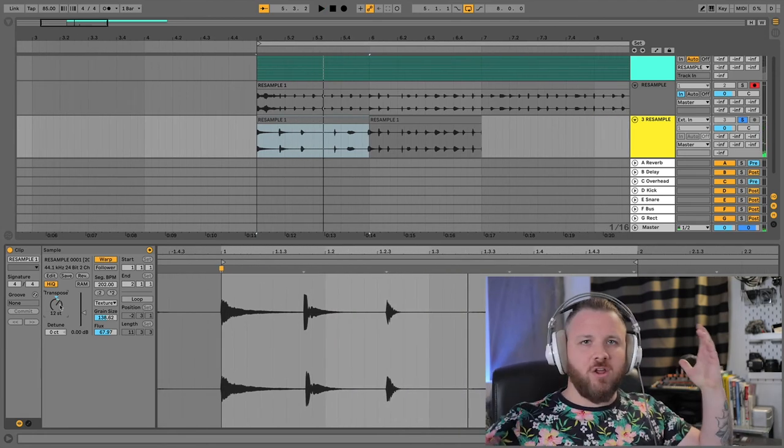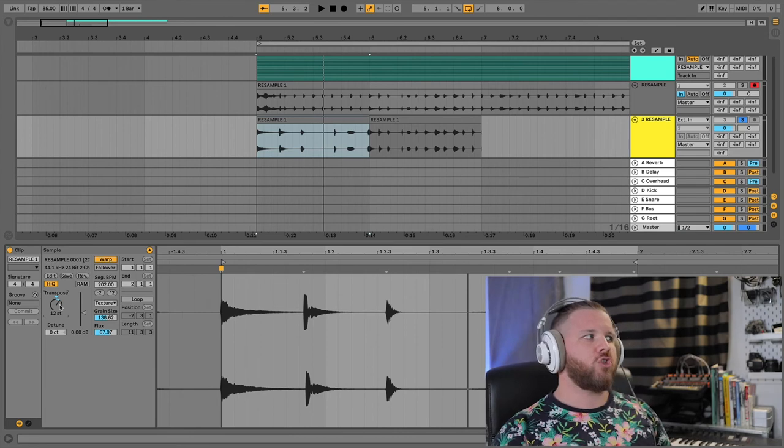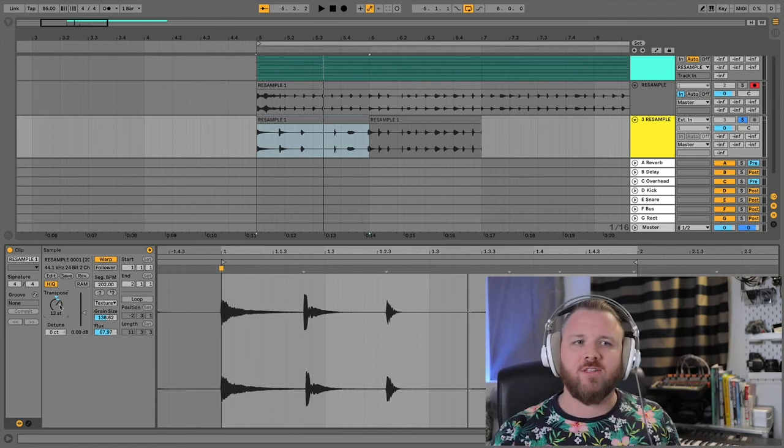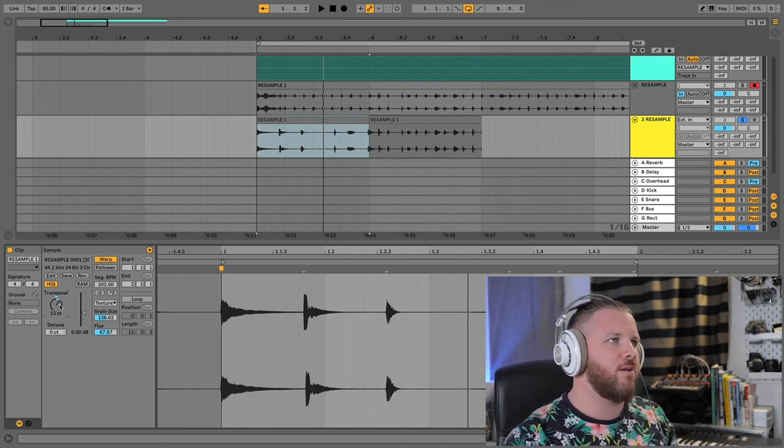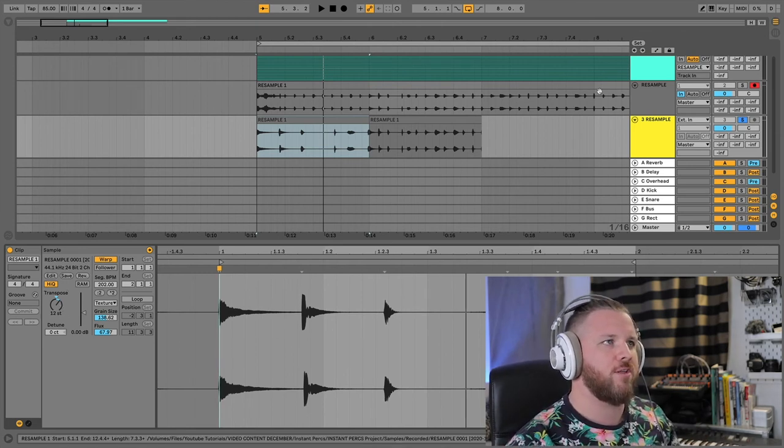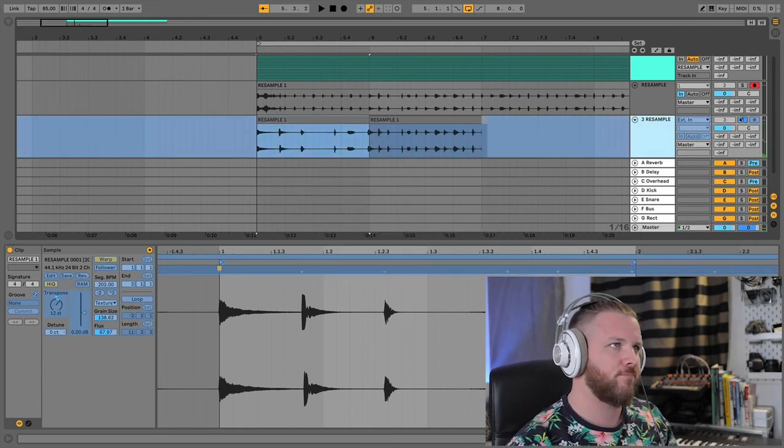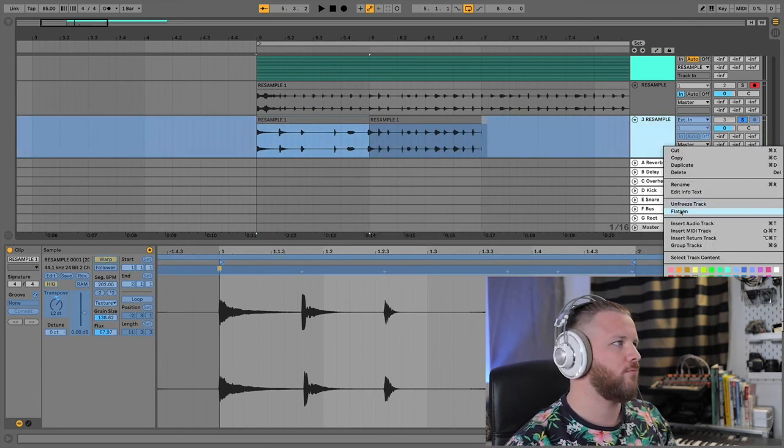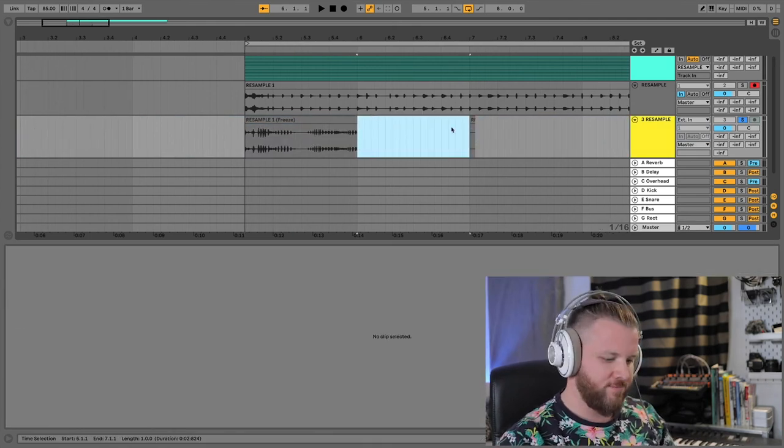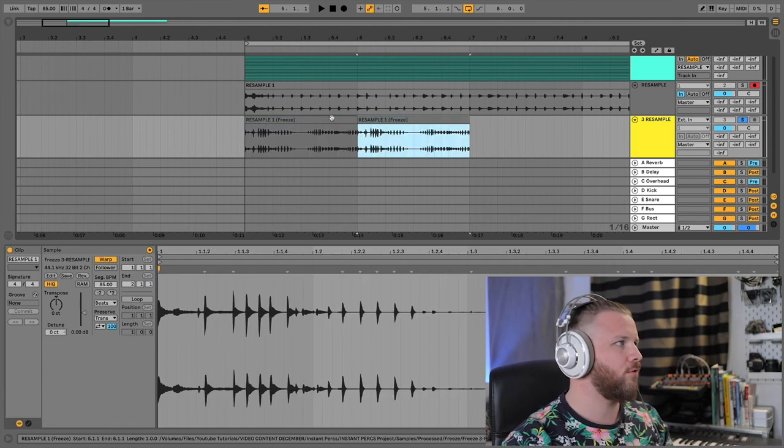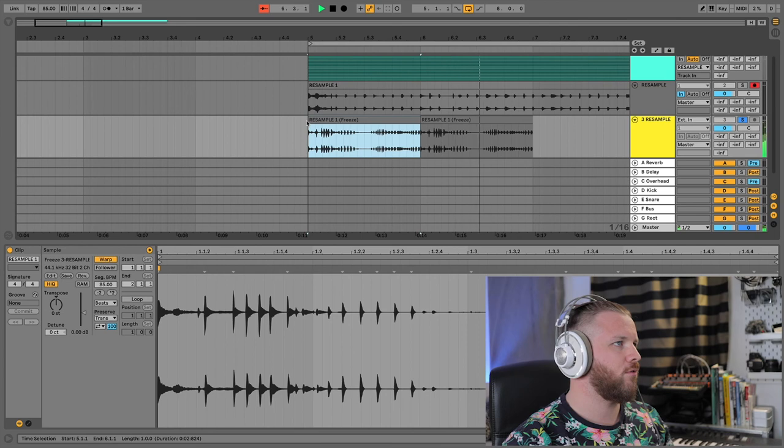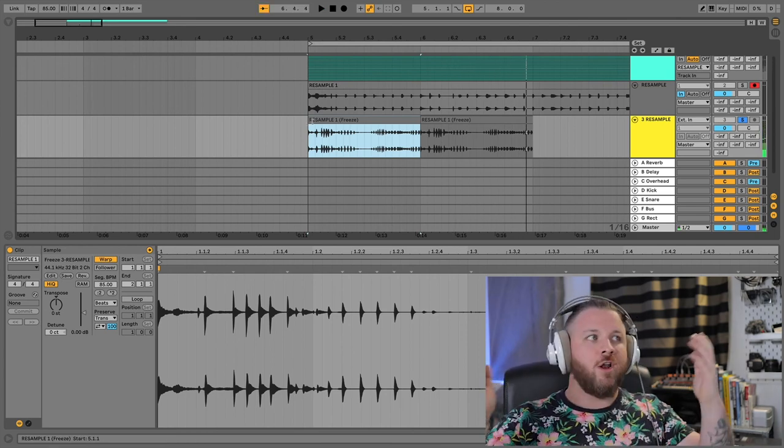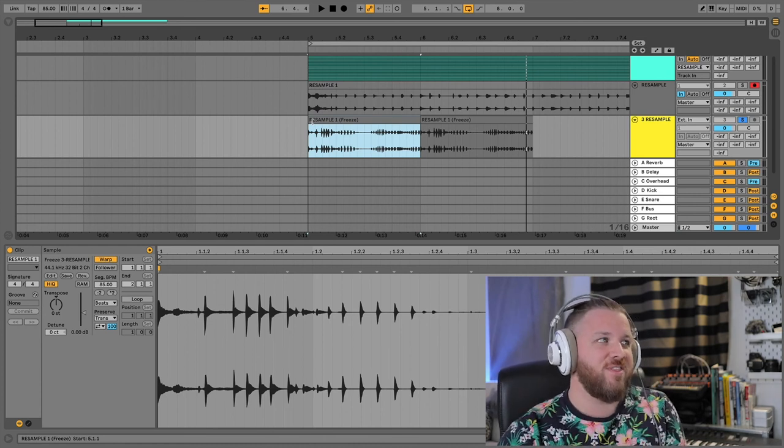From there, you can just do whatever you want with it. You can start resampling it. You can start warping it and doing all sorts of crazy stuff and really coming up with unique sounds that you can then freeze. Let's freeze this guy and flatten. Now you have some super goofy samples here. Right. And I don't know what you do with that. I don't know. You could do anything with it.